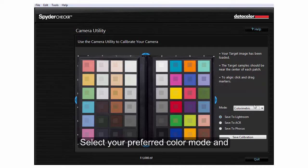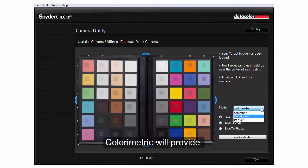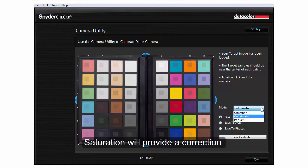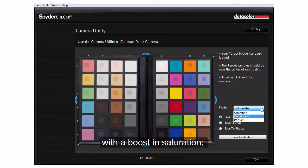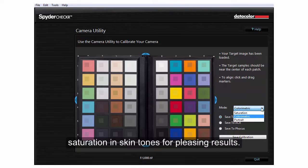Select your preferred color mode and the application you want to export to. Color Metric will provide the truest color preset. Saturation will provide a correction with a boost in saturation, and Portrait will selectively reduce saturation in skin tones for pleasing results.